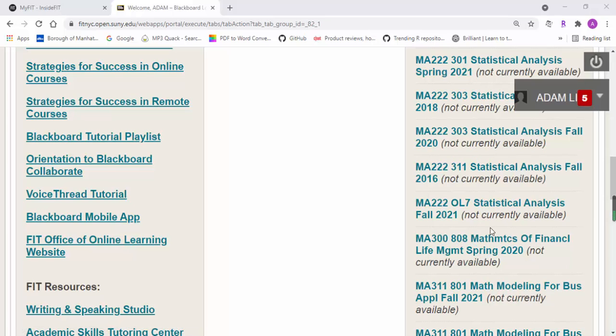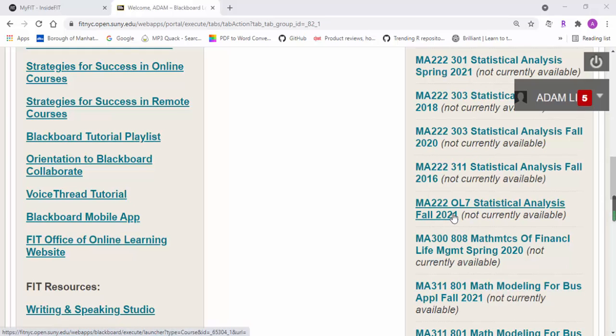Okay guys, in this video I will give you a brief introduction to our Blackboard course. If you log on to Blackboard, you're going to see our course MA222 OL7.